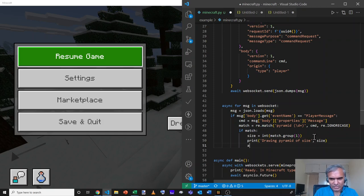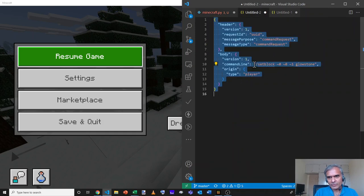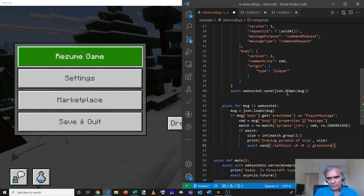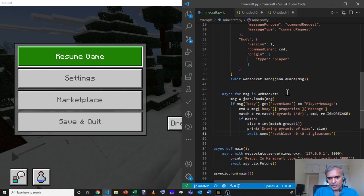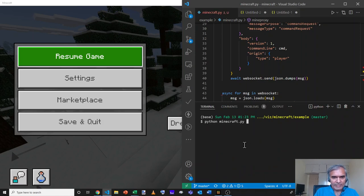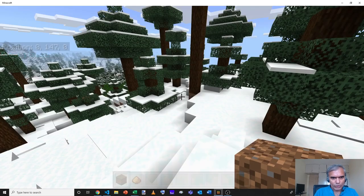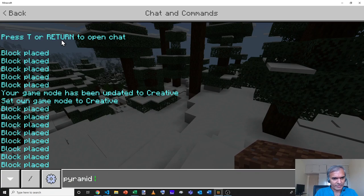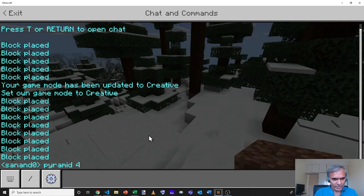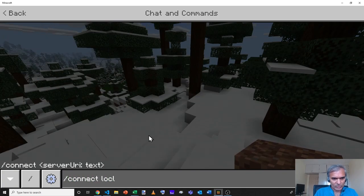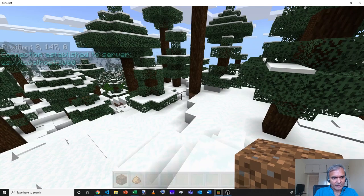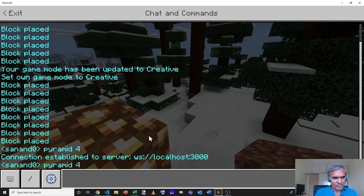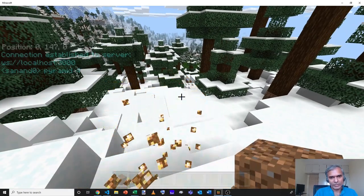Let's now whenever we are drawing a pyramid, start by just awaiting a send of let's say the same command that we used here, which is set block tilde 0 tilde 0 1 glowstone. Now, when I run this, what should happen is, if I type pyramid something, it should place one glowstone block next to me. So I'll say pyramid 4. That sent the request. Oh, I didn't do a connect. So I should have done a connect slash connect localhost. That's spelled wrong. localhost colon 3000. And now if I send a chat message called pyramid 4, yes, it places a block one unit next to me.